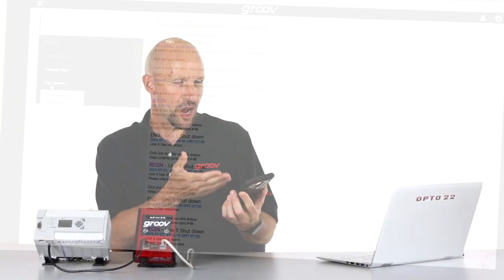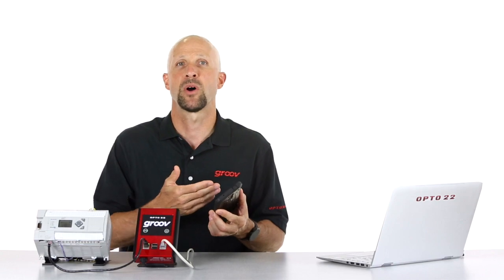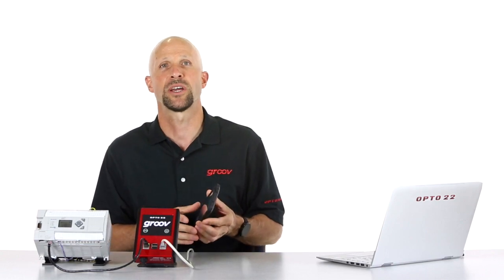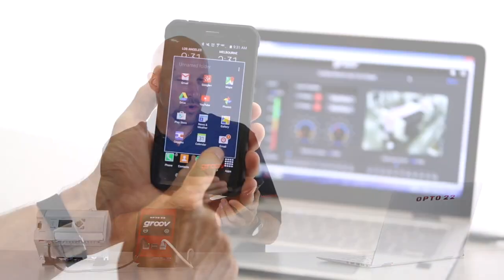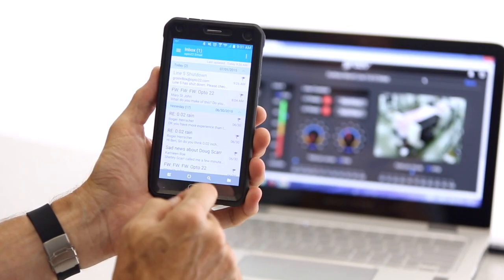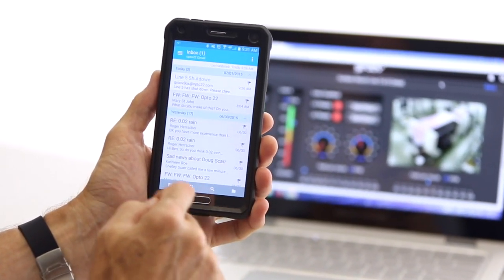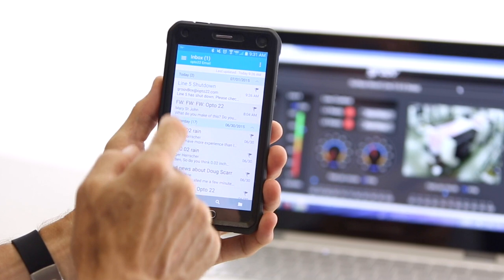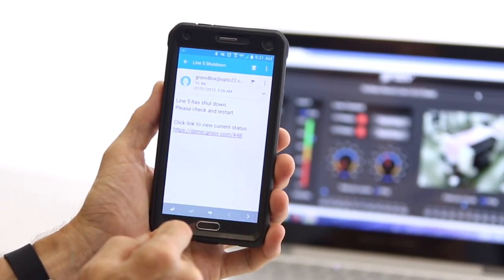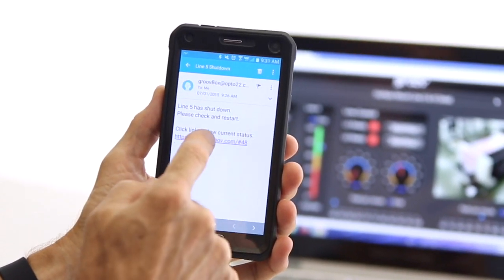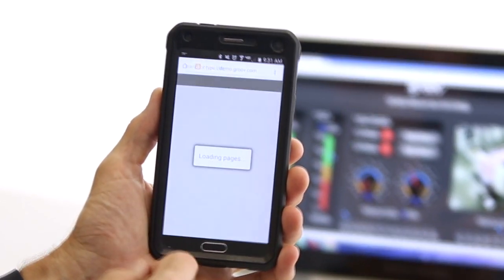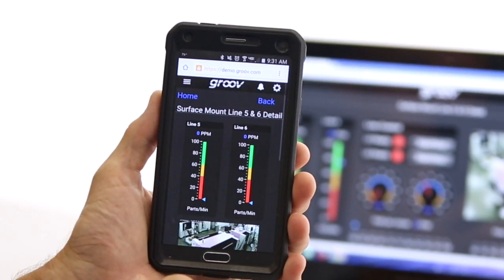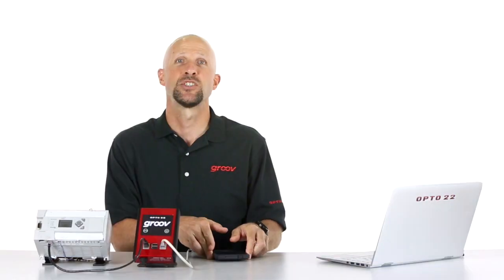You don't even need to be looking at your mobile to know what's going on. Groove can send an email or text message for any event with the simple tick of a box. It really is that easy to put your system on your mobile with Groove.